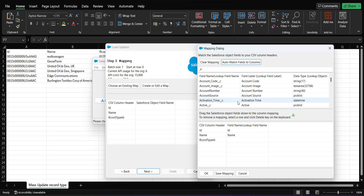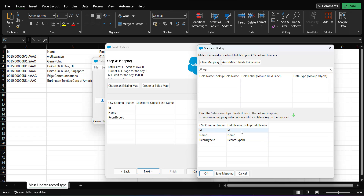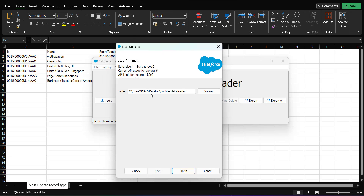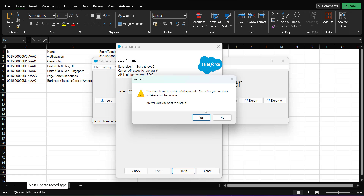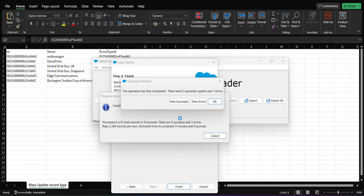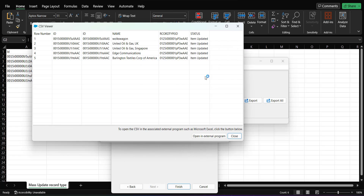The fields are auto-matched with the columns. If any fields are not auto-matched, drag the object field down to the column mapping area. I drag the Record Type ID to the column mapping. After mapping, click OK, then click Next. Select the location for the error and success files, then click Finish. A warning message appears regarding the update operation — click Yes to proceed. The data operation starts and we can see the number of successes and errors. Click 'View Success' to review.